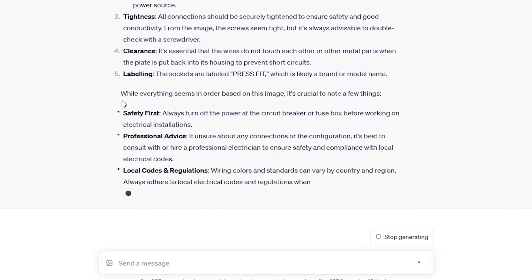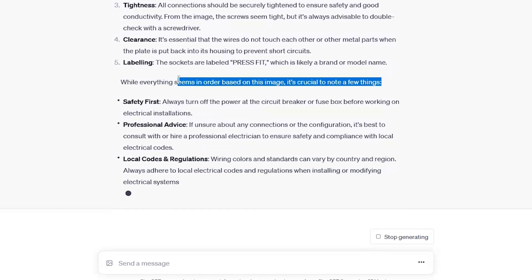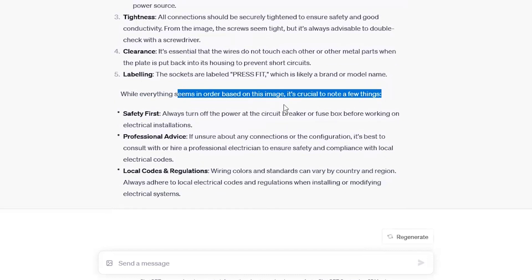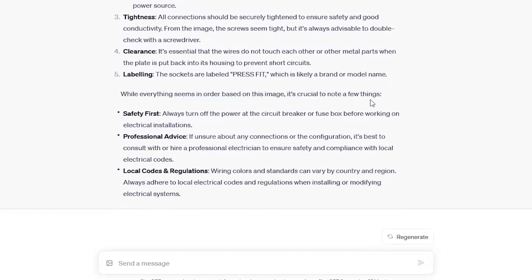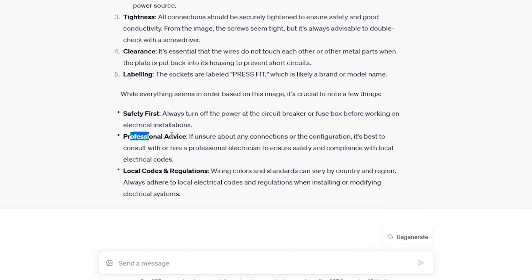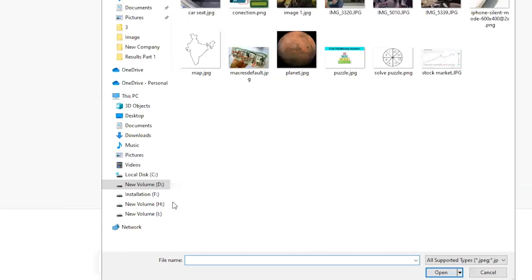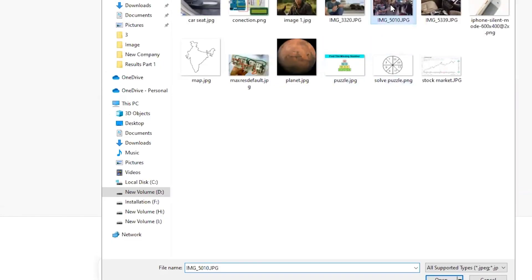So it's also telling that while everything seems in order based on this image, it's crucial to note few things. Safety first, professional advice, local codes and regulations. So this differs from country to country, region to region. You also need a professional advice and definitely safety first. So that's a great thing where I'm very much impressed by this analysis of ChatGPT.